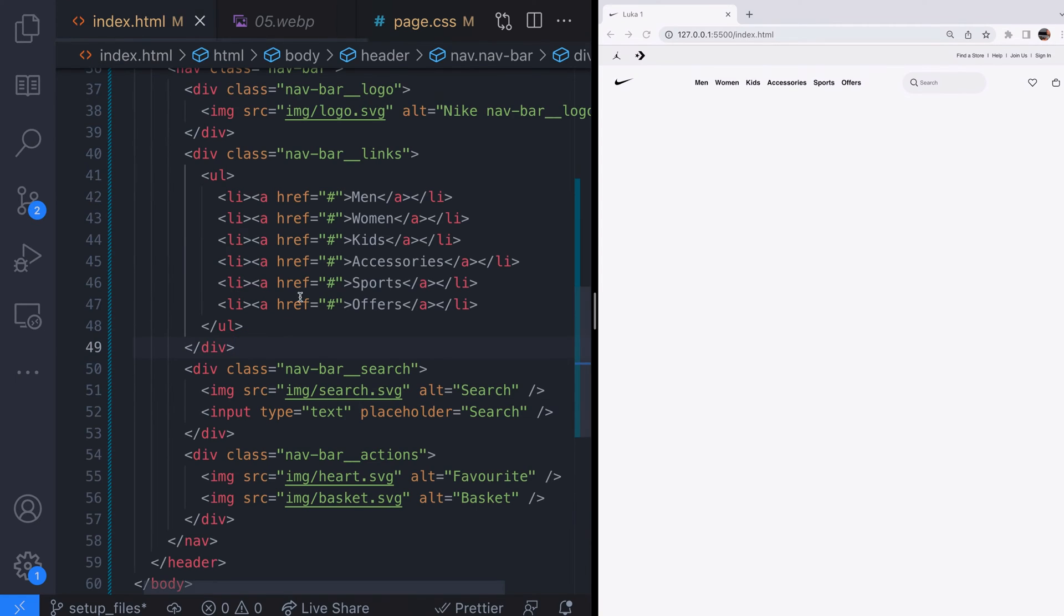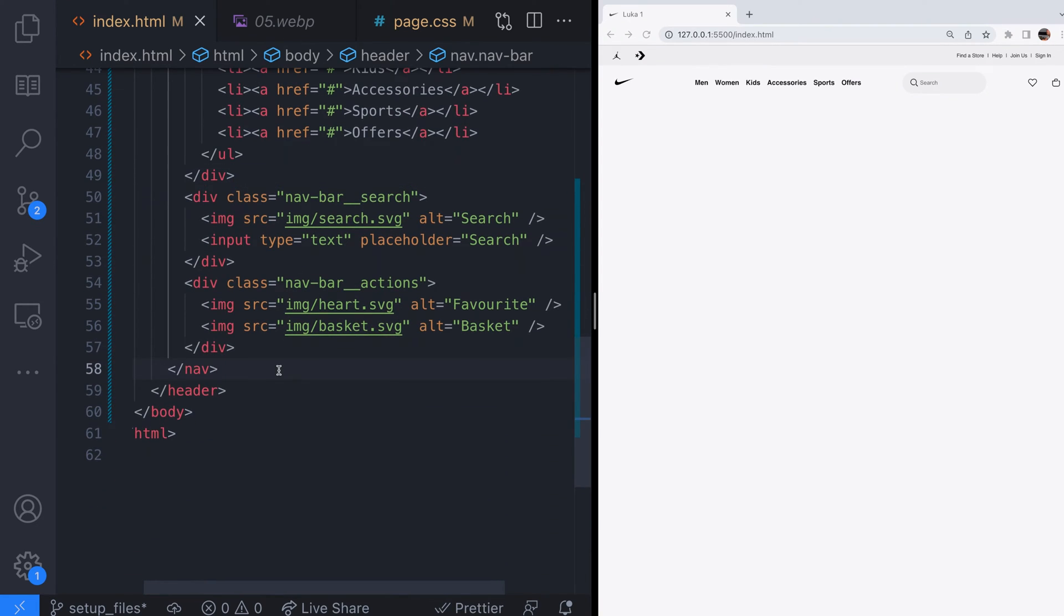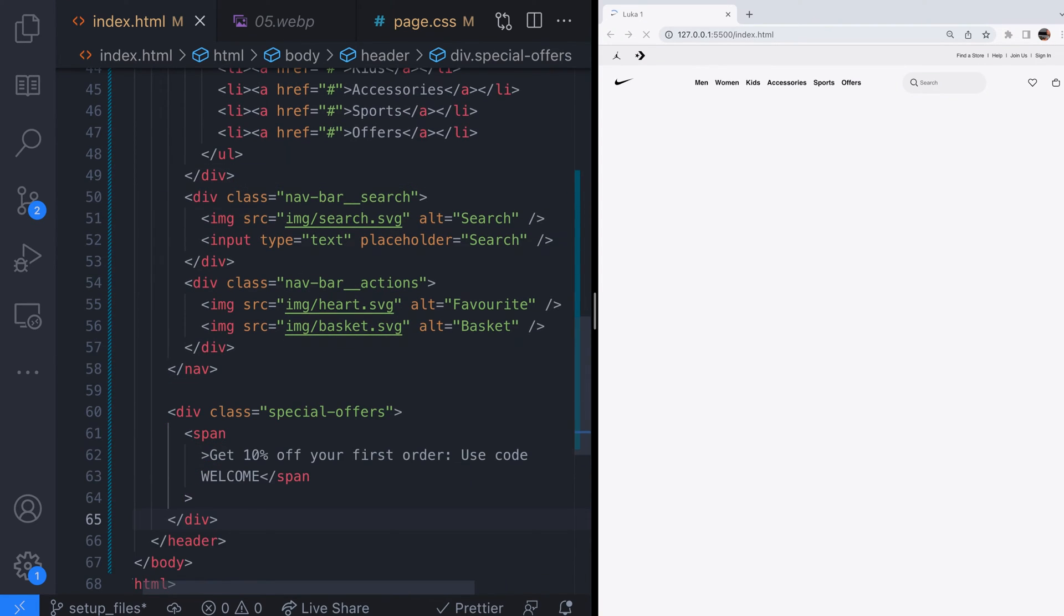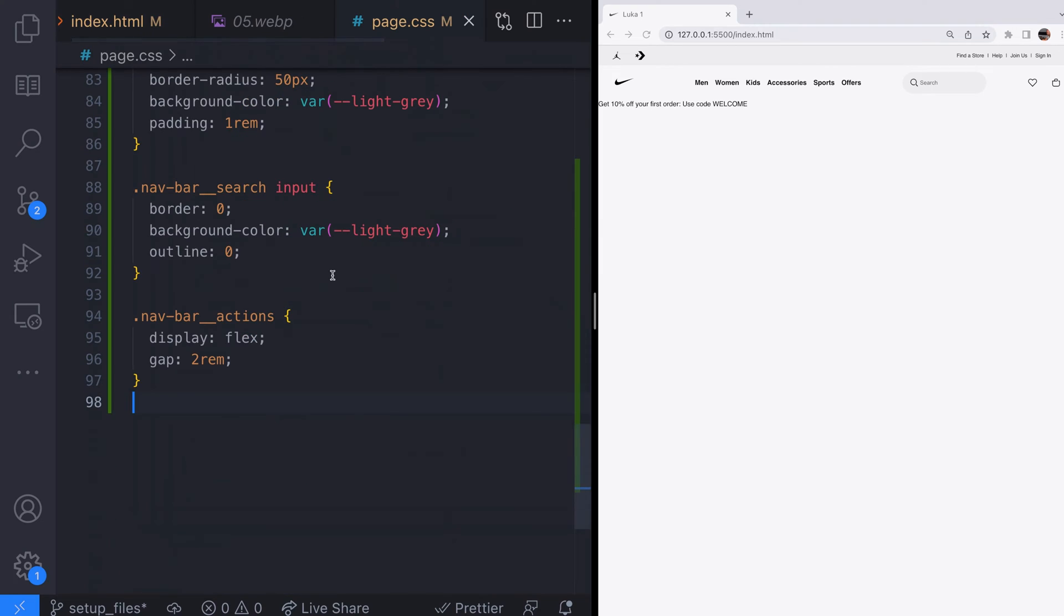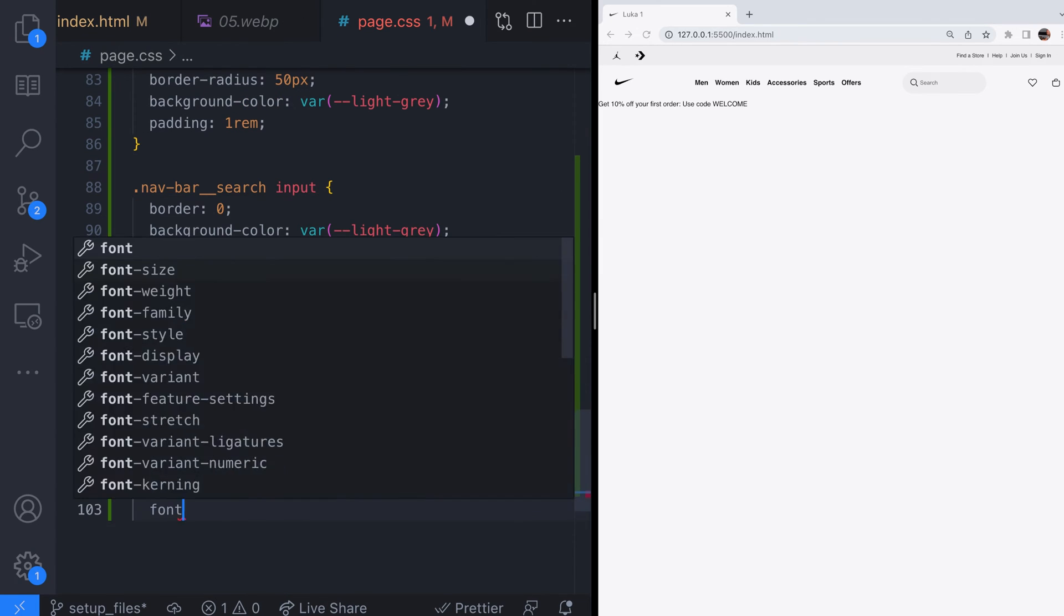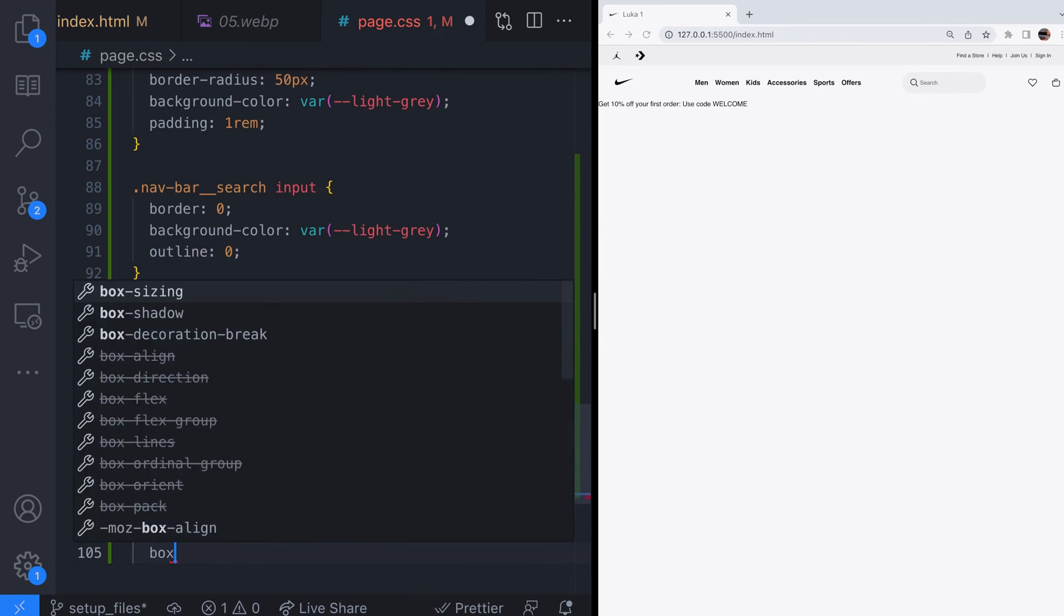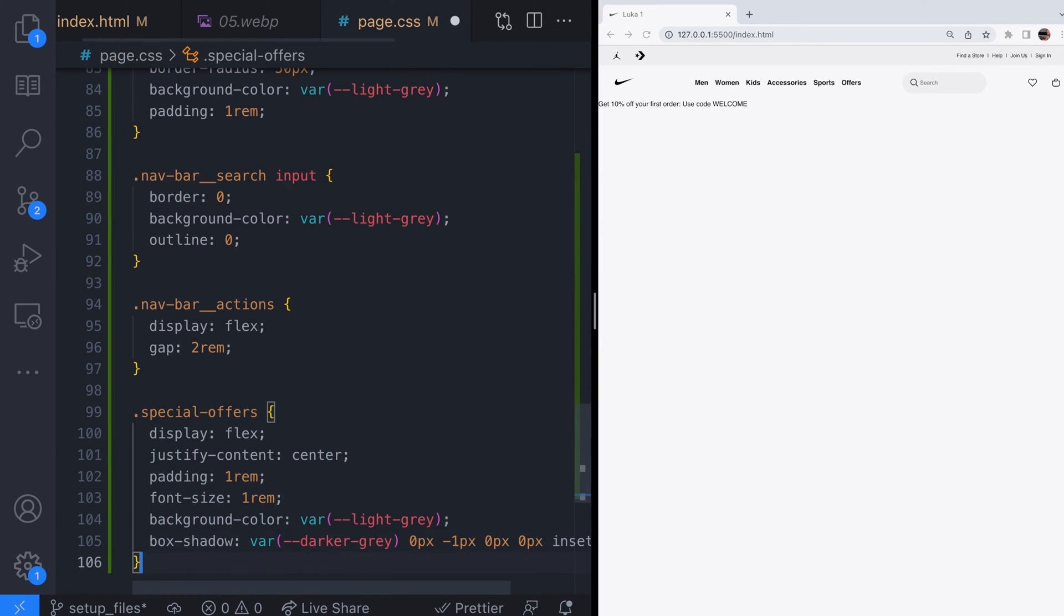And the last part of the header is to add the special offers. We'll use the grey background for the special offers and use a box shadow to add a bit of depth to the bottom of the element.